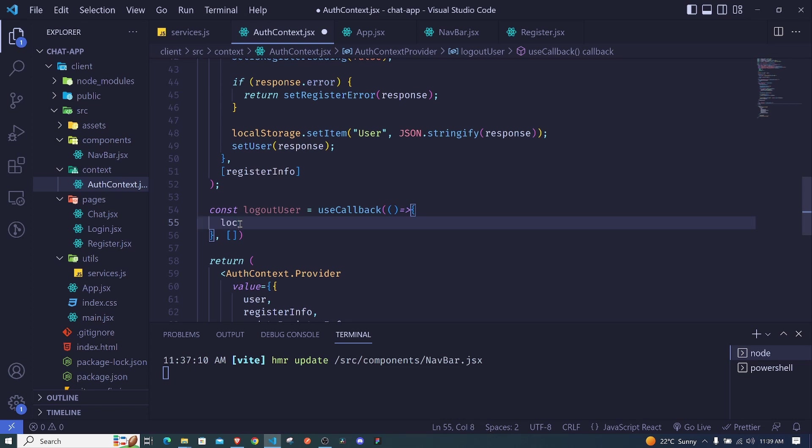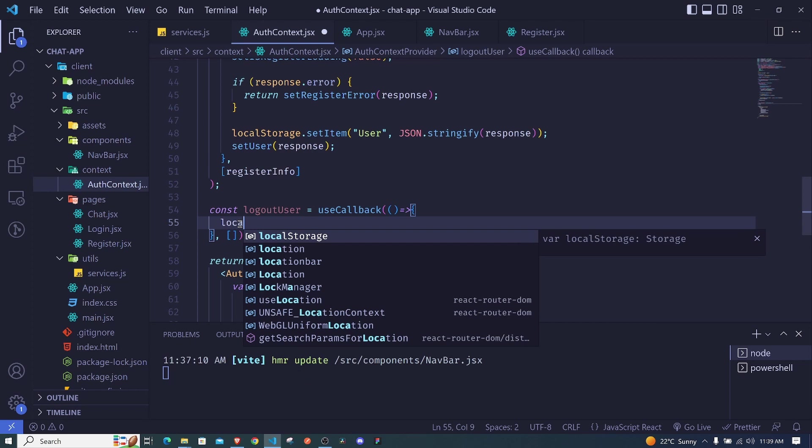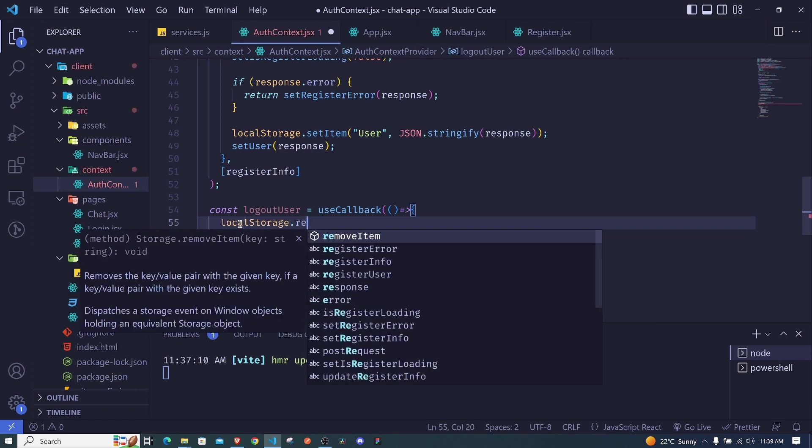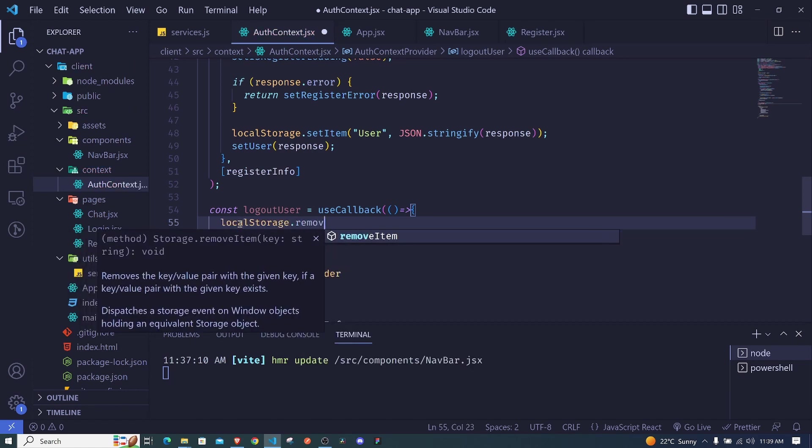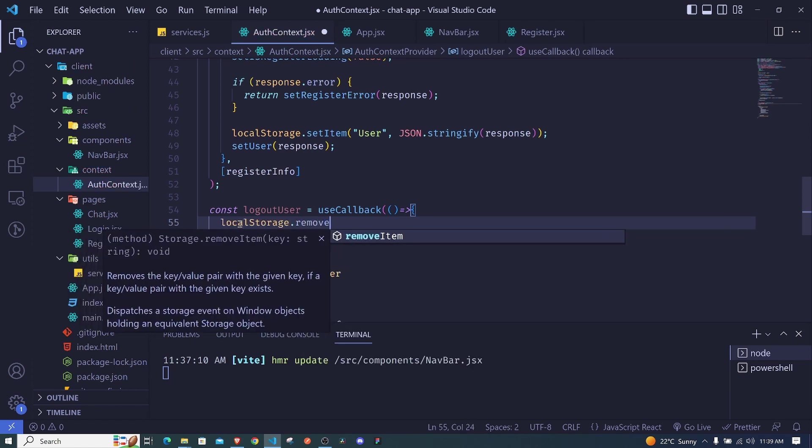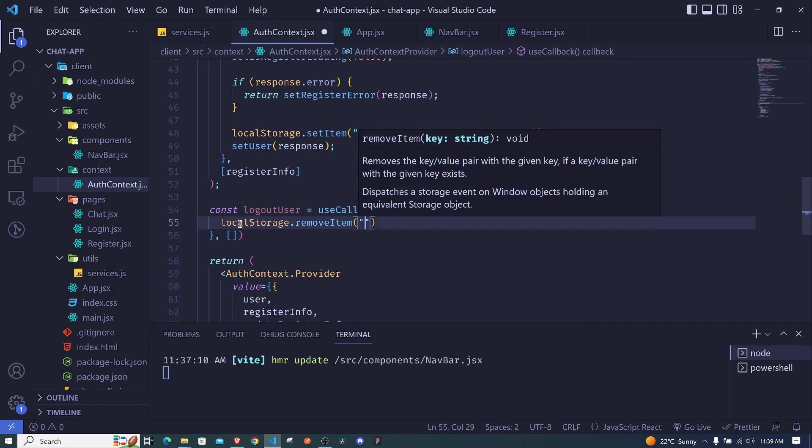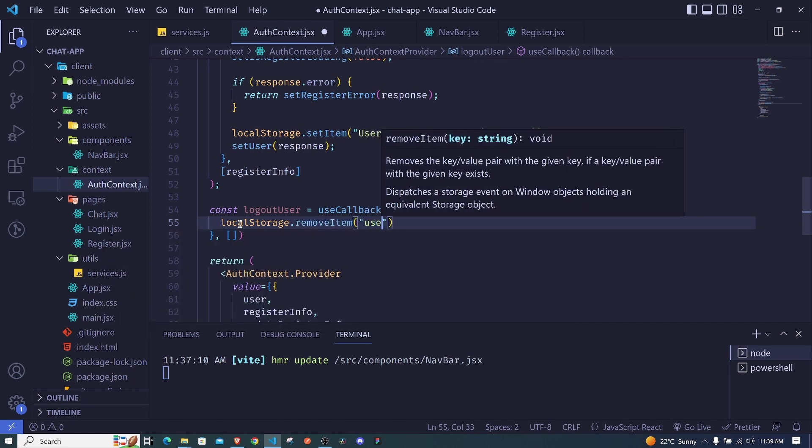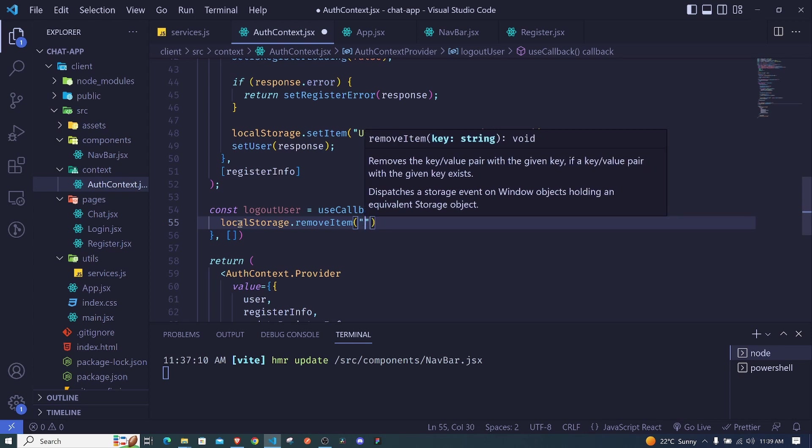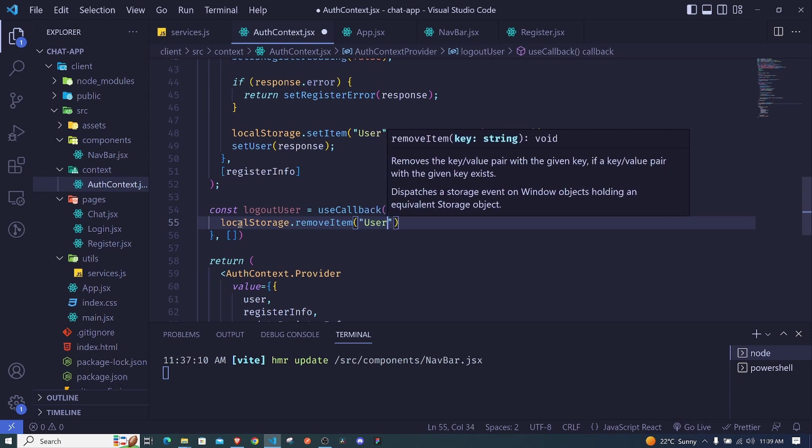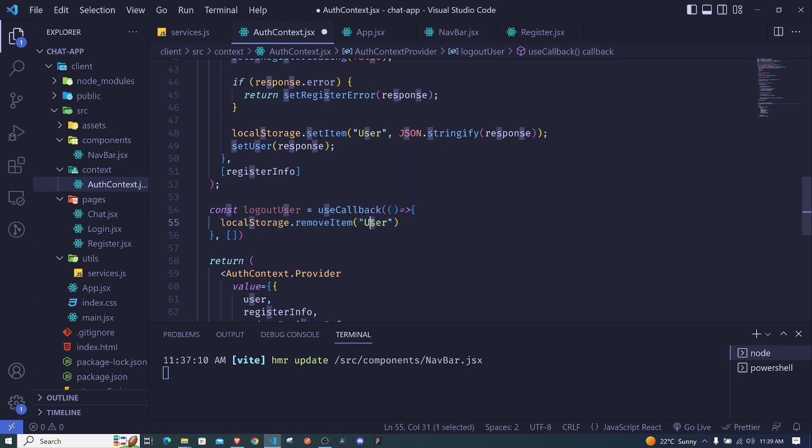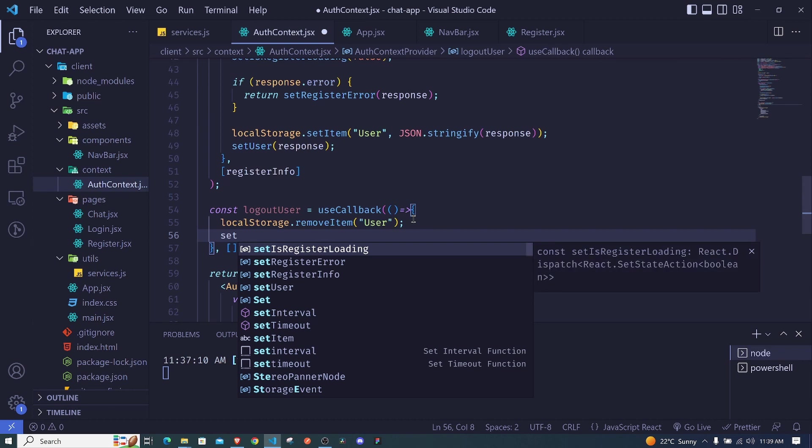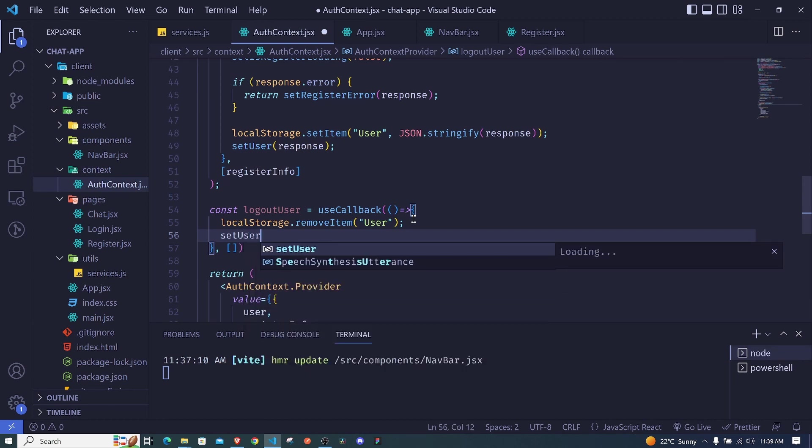But let's remember to also include the dependency array which is empty, we don't have anything there. Now right here we will access our local storage and then we will say remove item. So we have this method available in local storage and we will remove our user from the local storage using the key correctly.